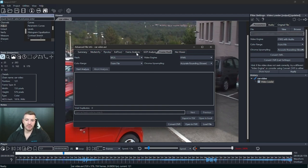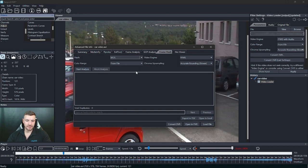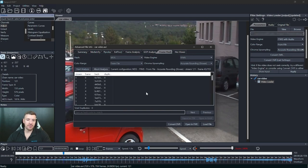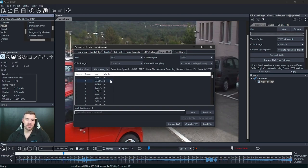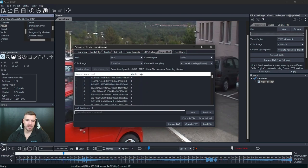And you'll see that we've got these settings at the top. These will automatically go to the same settings as your video loader. All we need to do is start analysis. And you'll see that we'll get a frame hash for every individual frame within this video.